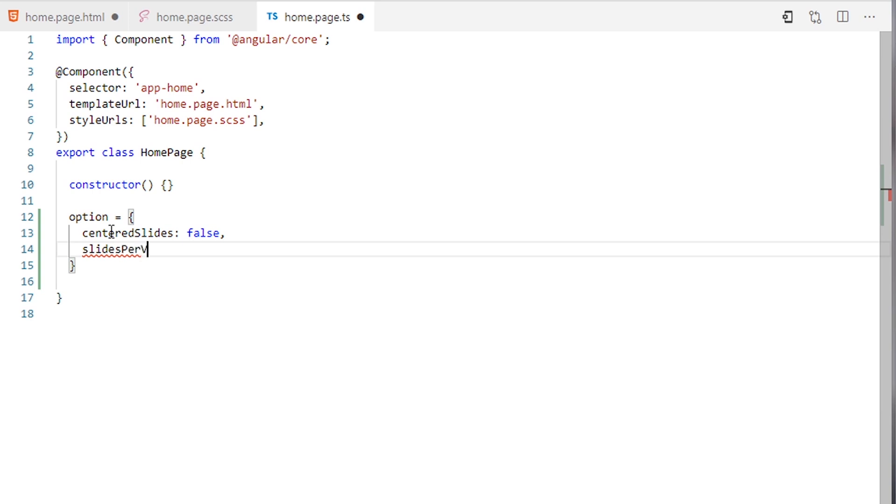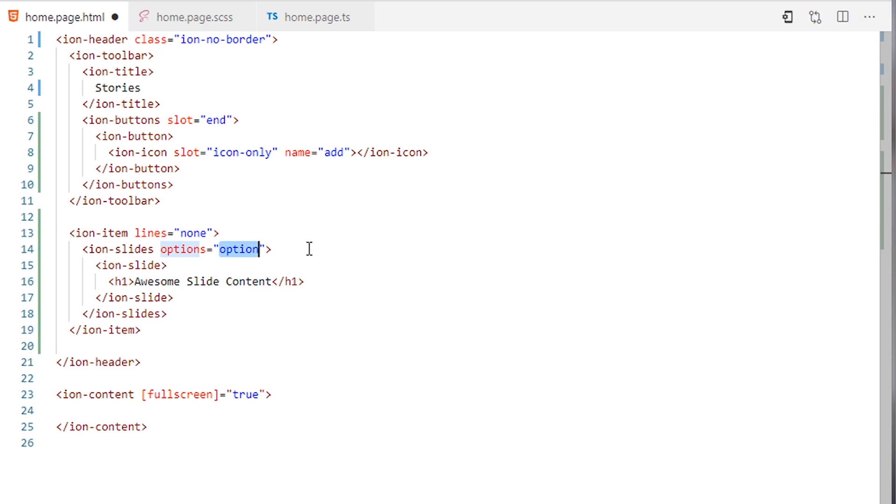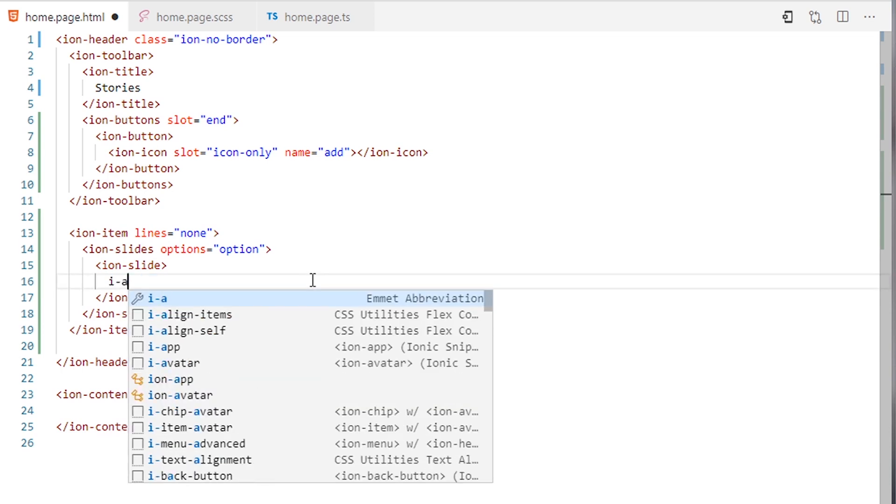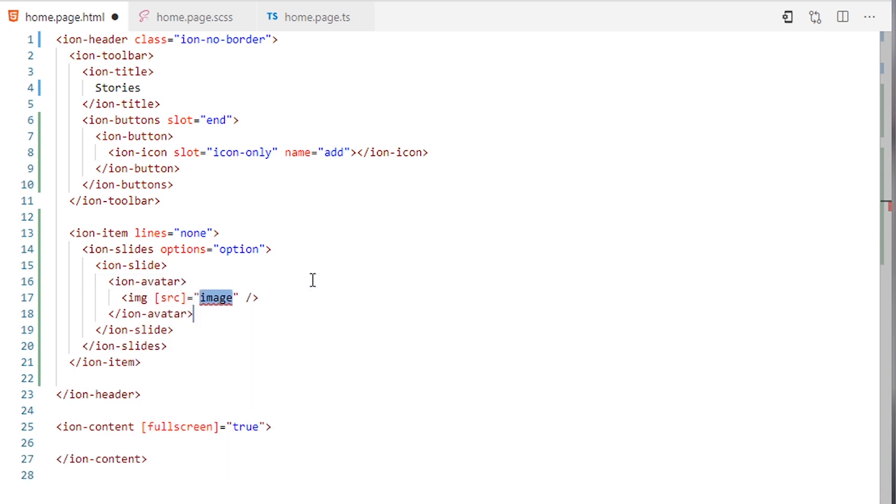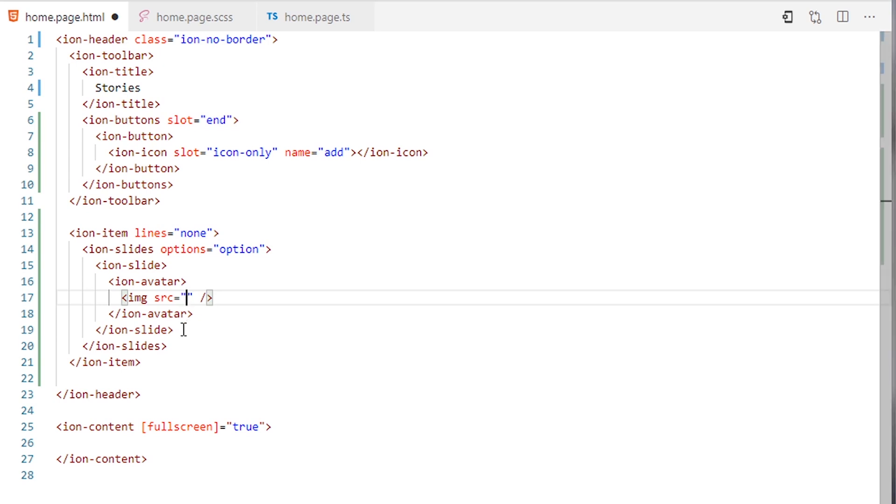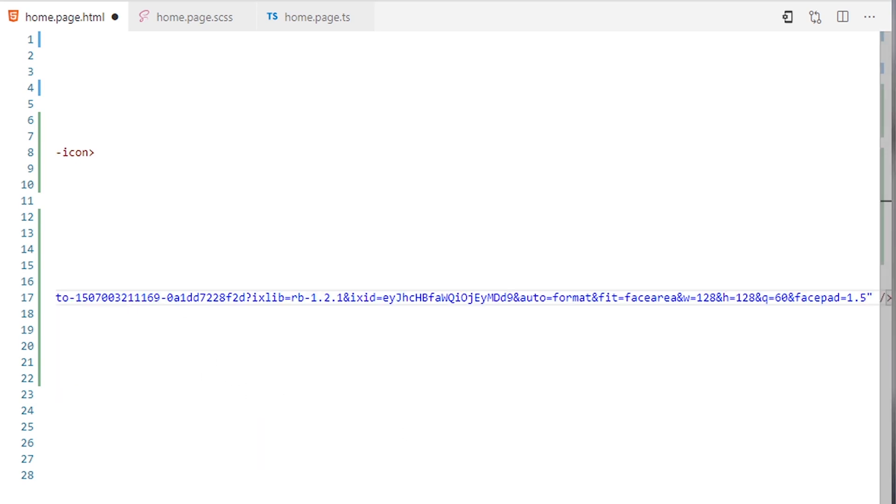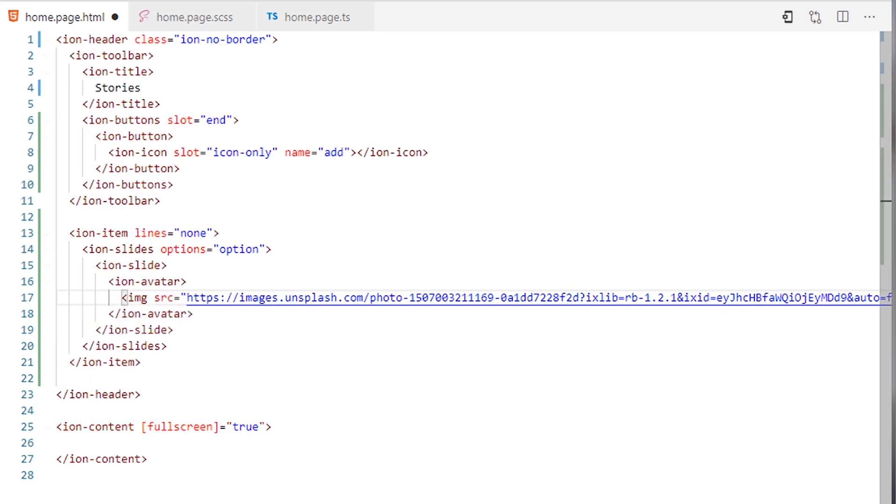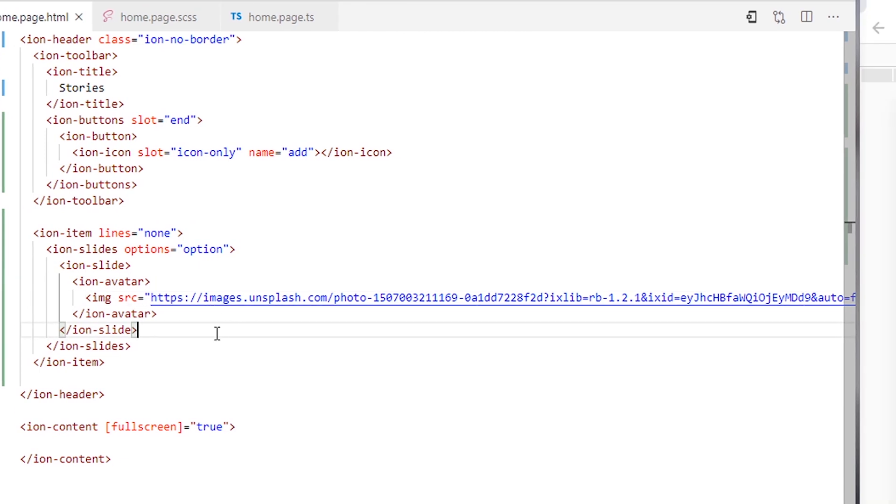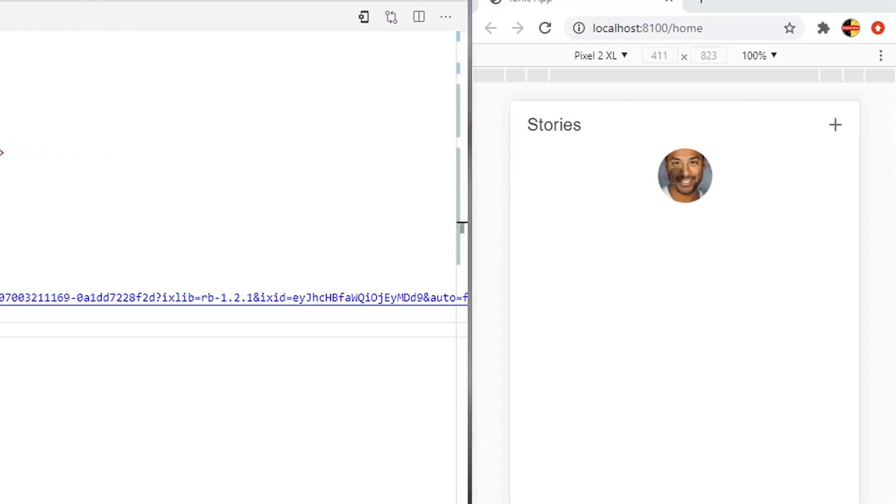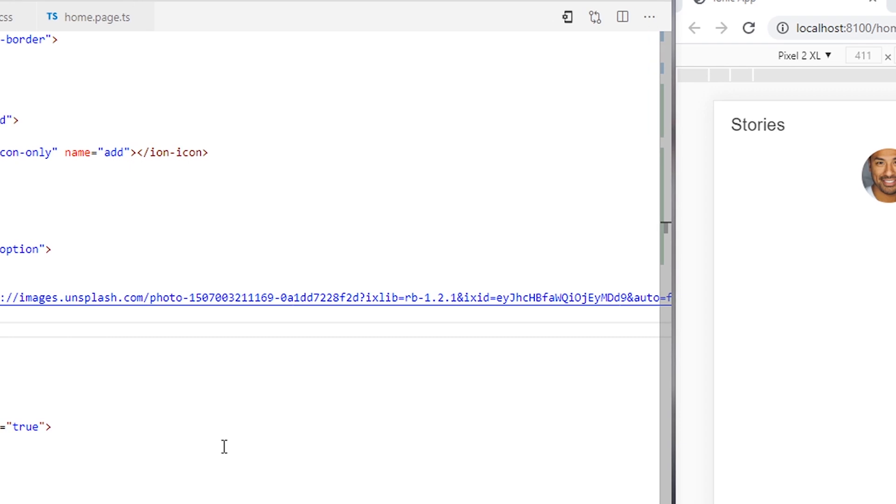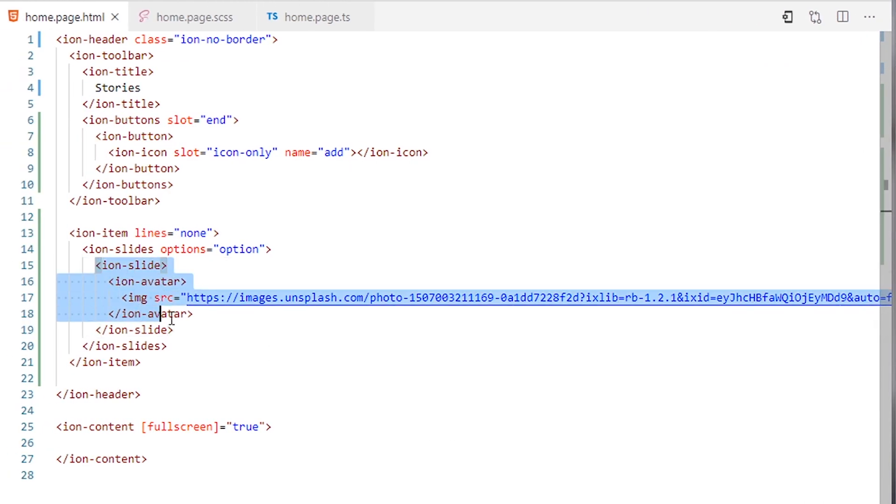I will go back to home page.html. Now in this slide I will be adding ion-avatar and for the image I will need the source of each image. I will copy and paste this one here. I will save it, the result will be like this. If I duplicate this one, let me test.